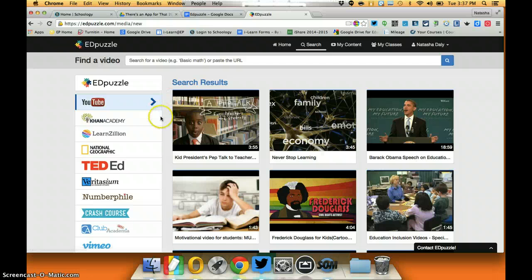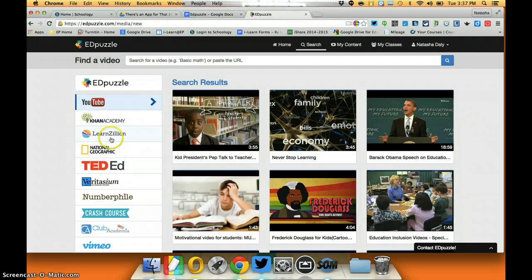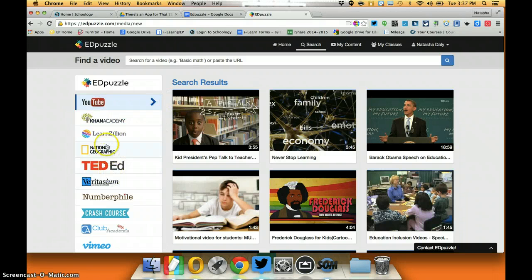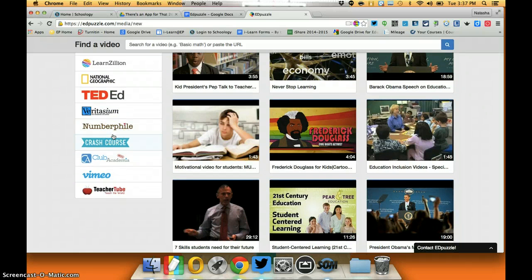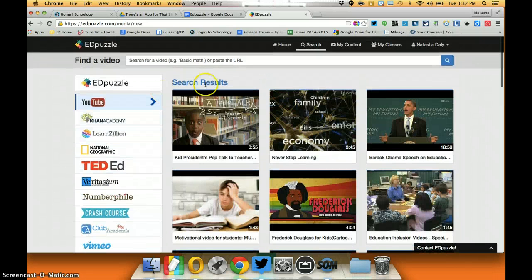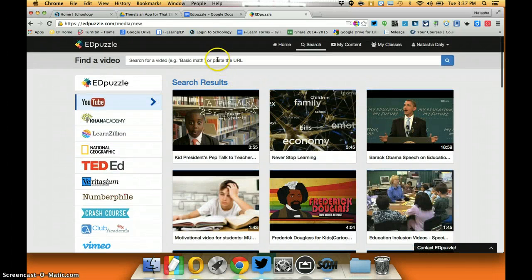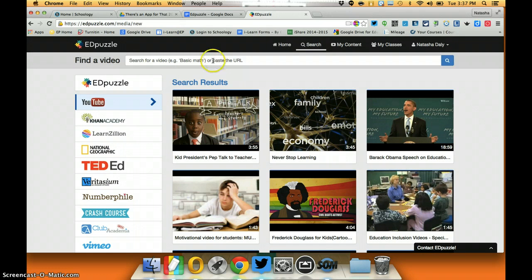From here I can search videos that are in YouTube, Khan Academy, National Geographic, several teacher vetted resources. I can also just find a URL to a video and paste it in here and Edpuzzle will be able to pull it up for me.